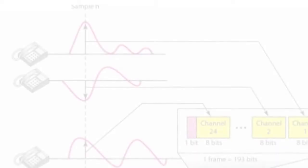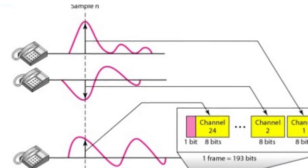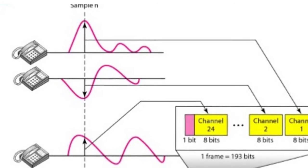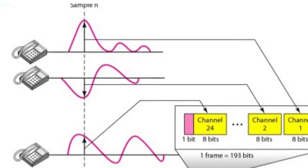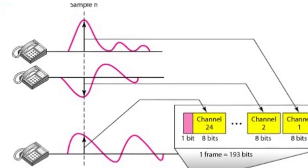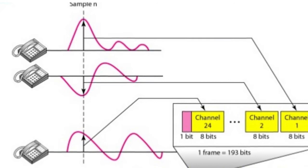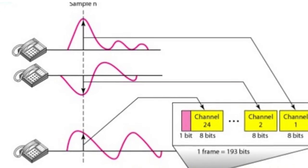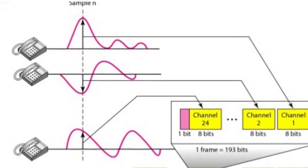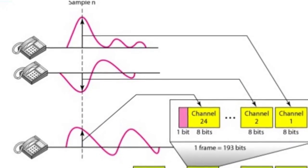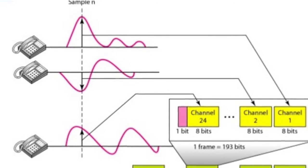Time division multiplexing is used in T1 lines to enable them to simultaneously carry 24 data channels by interleaving data into portions of a single 193-bit frame.